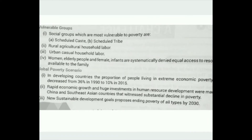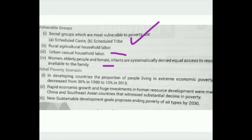Vulnerable groups most prone to poverty include, apart from Scheduled Castes and Scheduled Tribes, agricultural laborers, rural casual laborers, women, elderly people, and female infants.